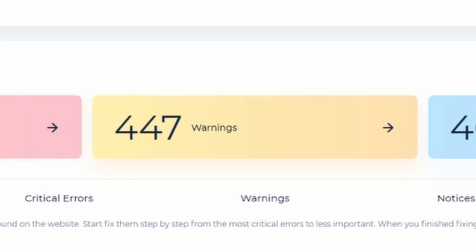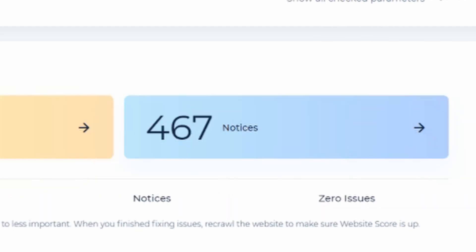The blue one is for notices. They do not impact your website score and your website itself, but provide helpful insights and growth areas for the future.